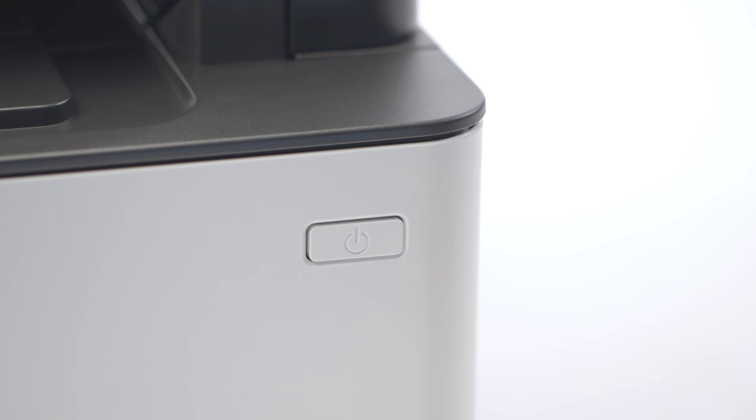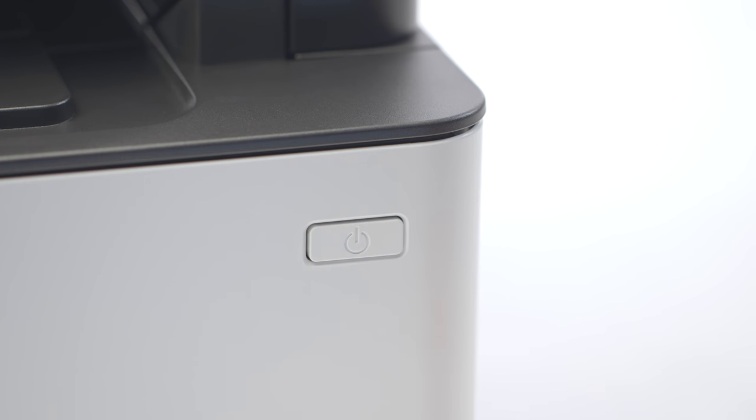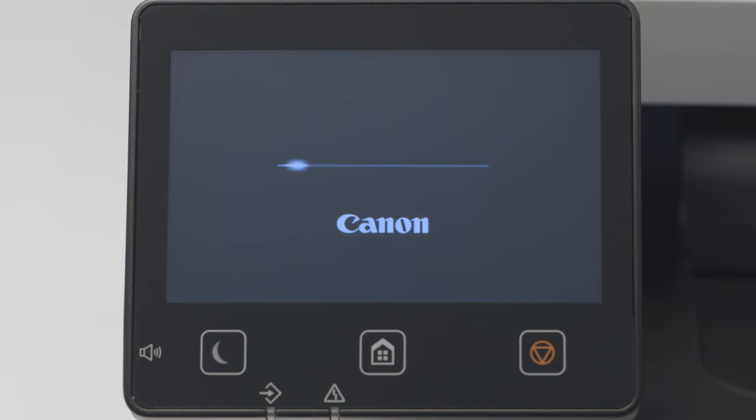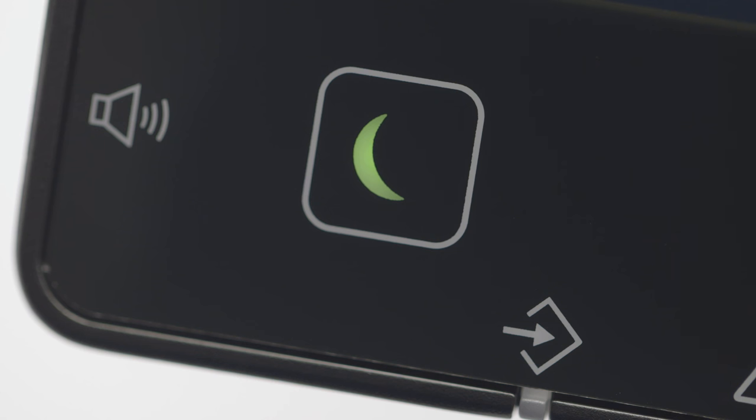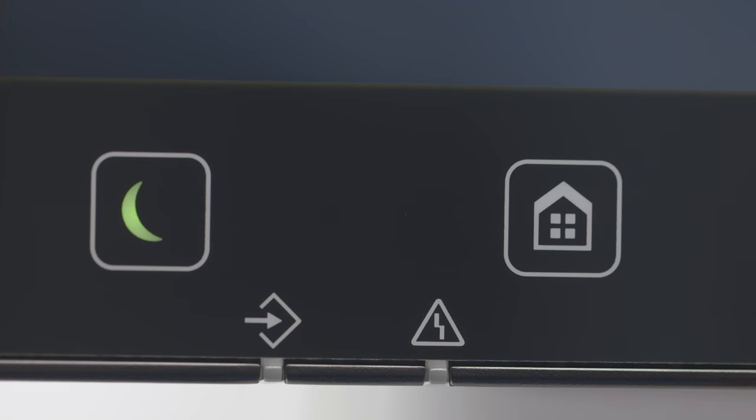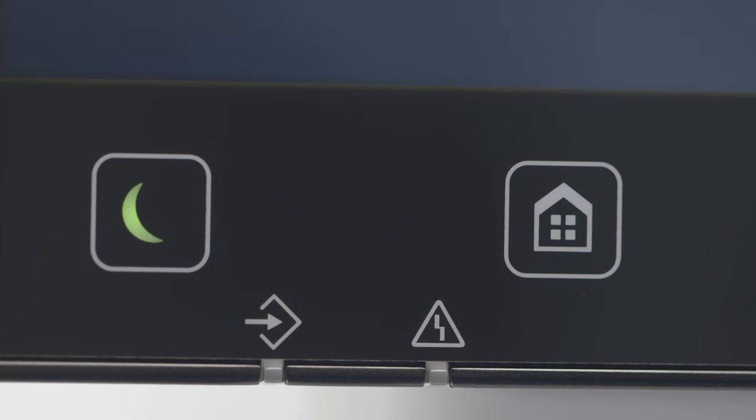Next, make sure your printer is plugged in and turned on. The main screen will be lit when the printer is on. If the sleep icon is lit, press the home button to wake the printer.